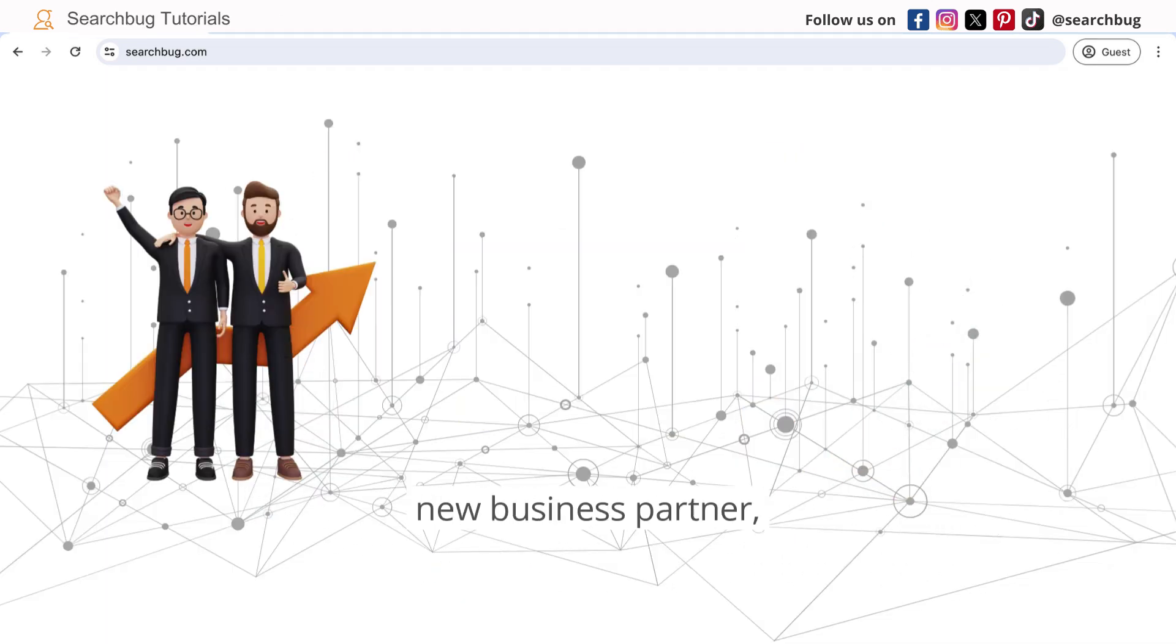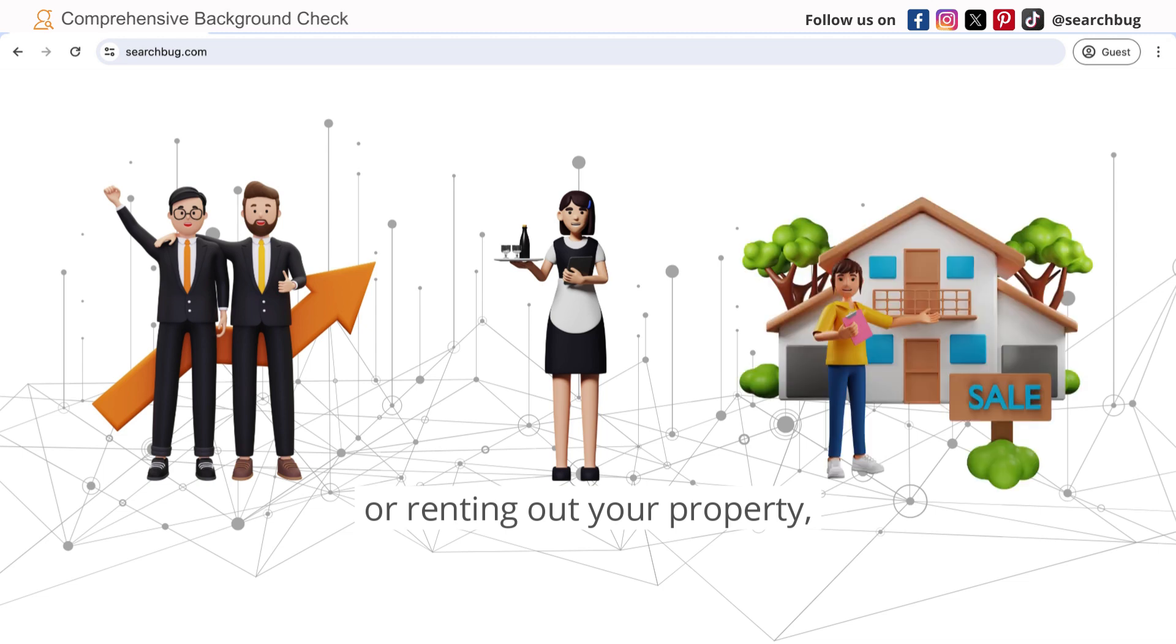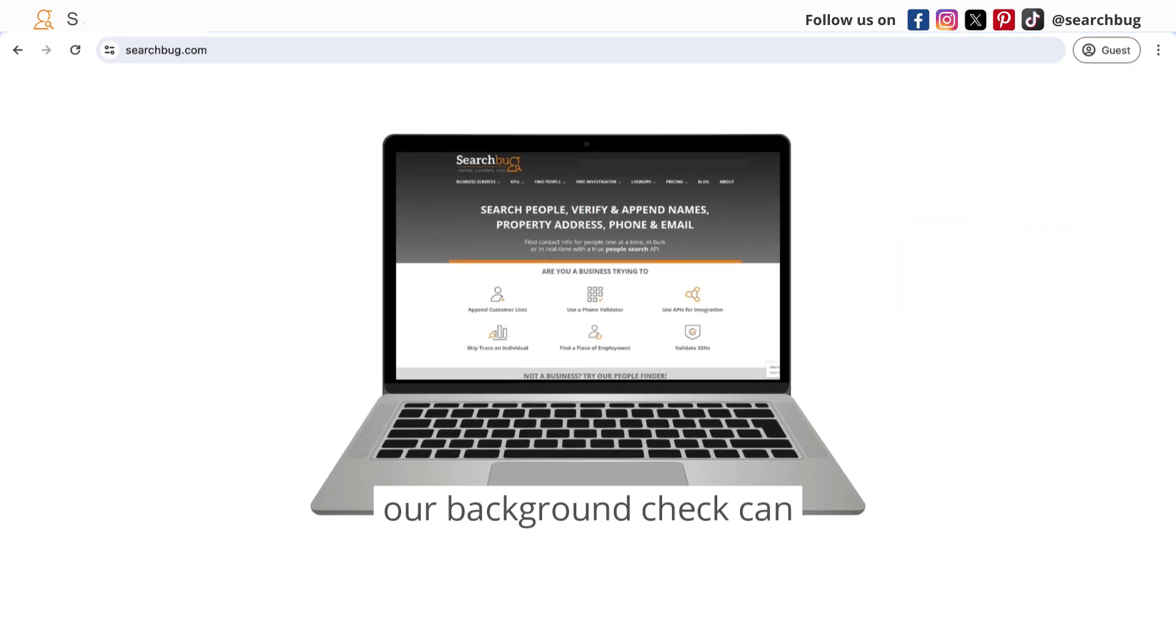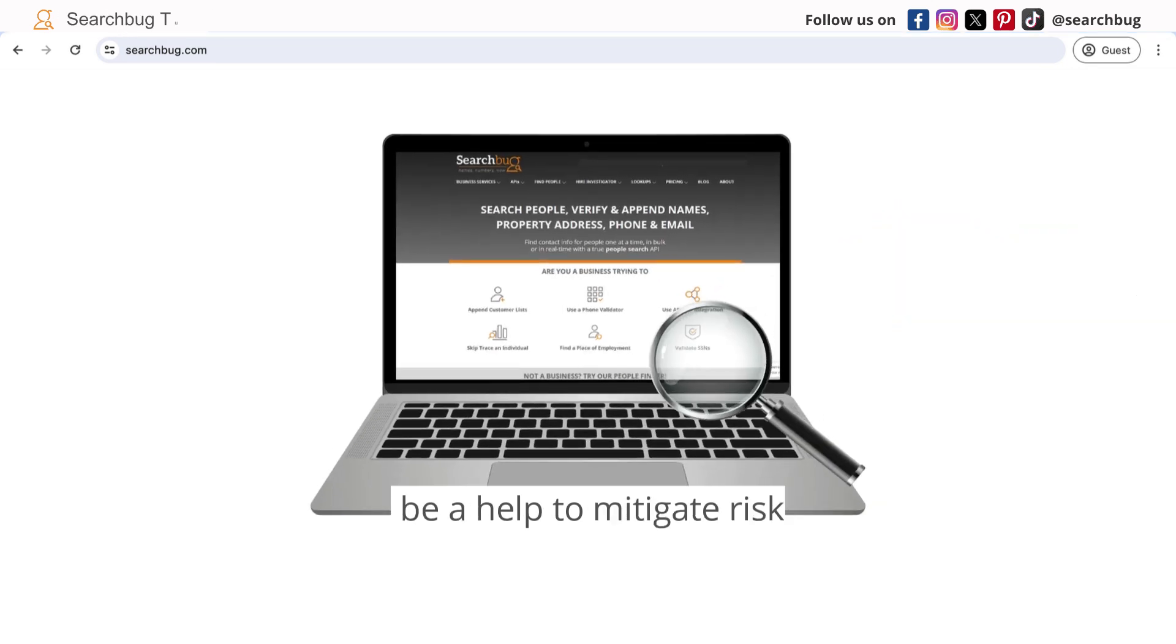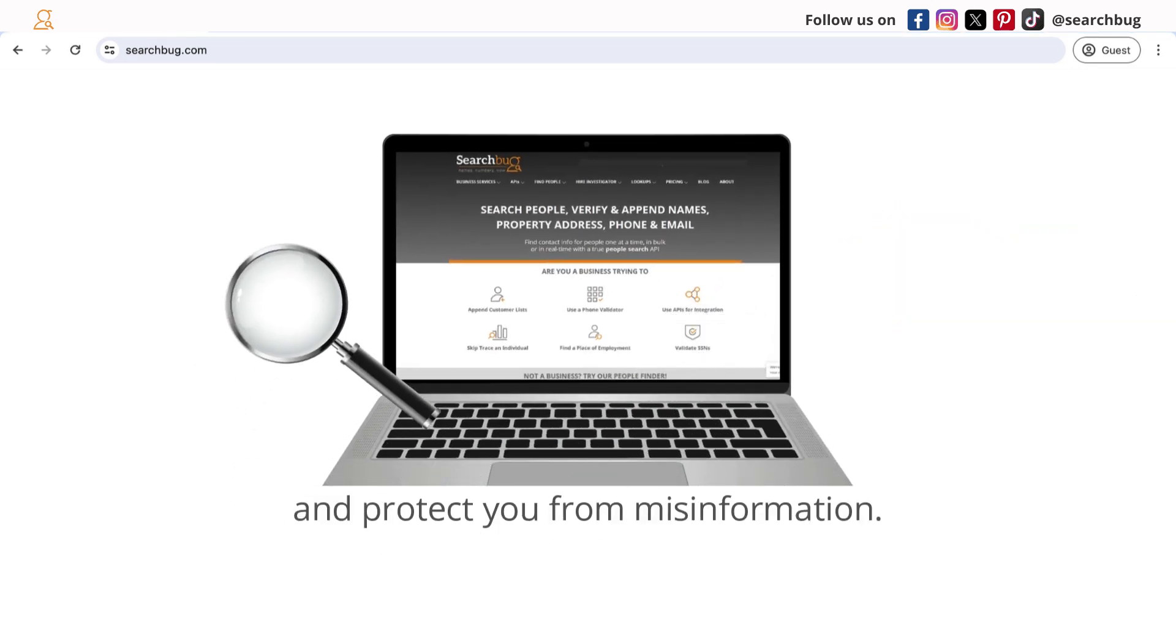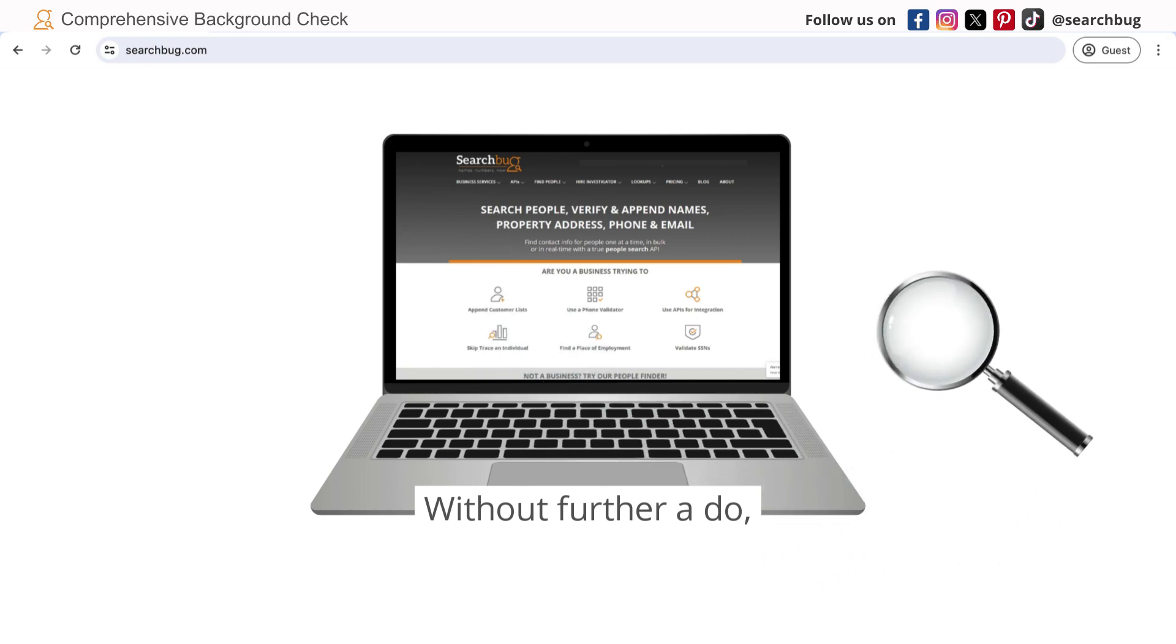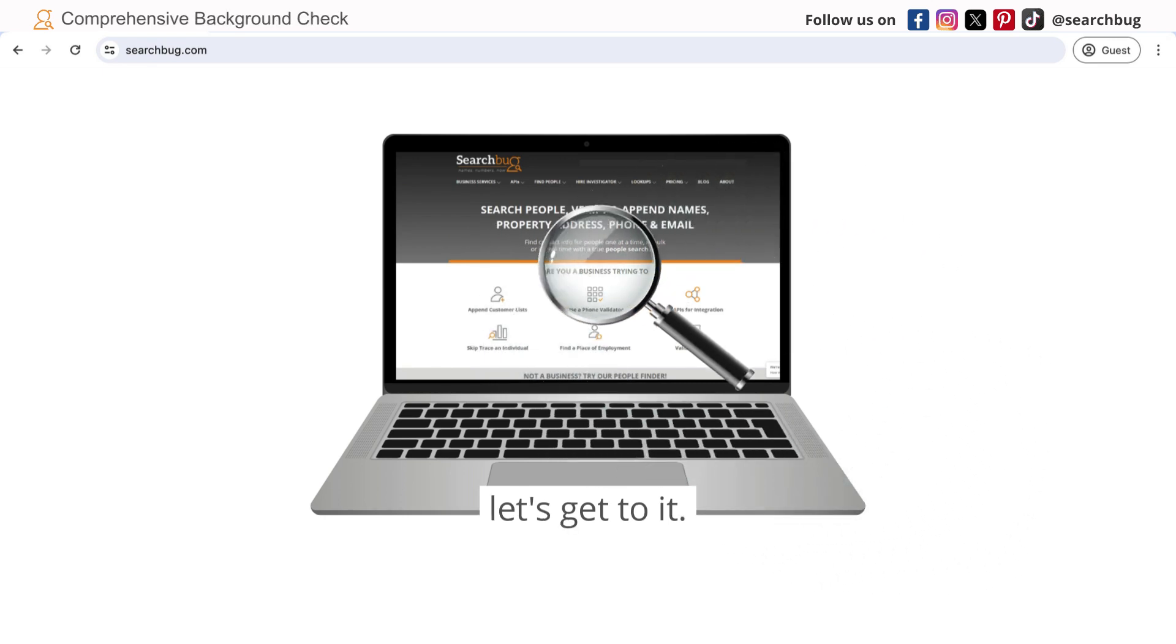Whether you're considering a new business partner, hiring a nanny, or renting out your property, a background check can help mitigate risks and protect you from misinformation. Without further ado, let's get to it.